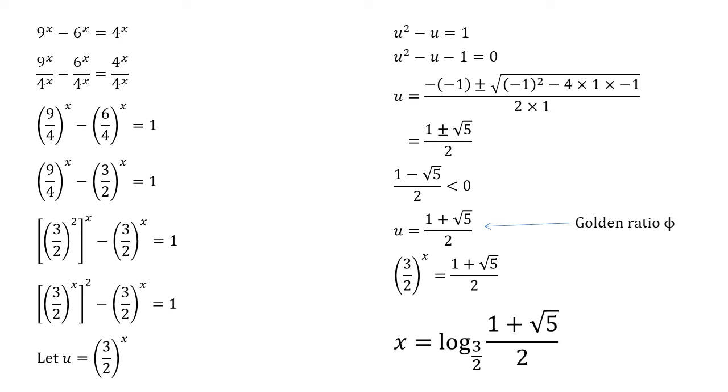If you'd like to know what this is roughly as a decimal, this is approximately equal to 1.1868.